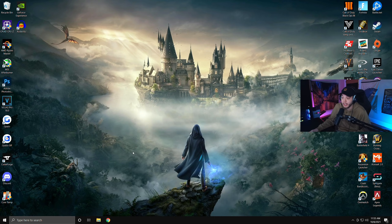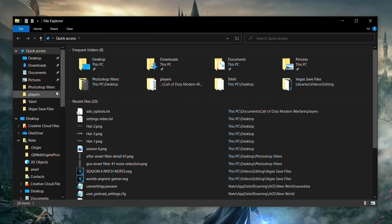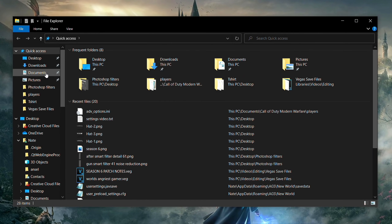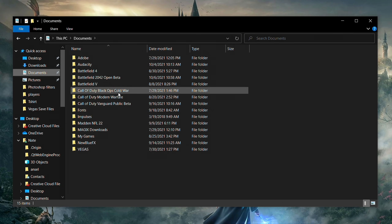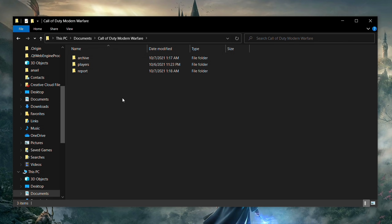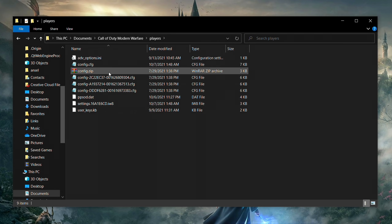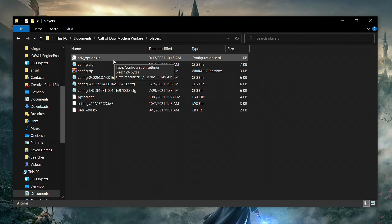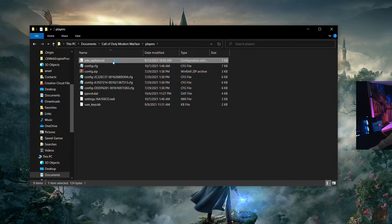We're going to start off by opening up our folders. Once you're in your folders, go to documents on the left side, click on documents, and you're going to see Call of Duty and Modern Warfare — double click that. Then you'll see a Players folder, double click that again, and you'll see the adv_options.nii file. Open that up.